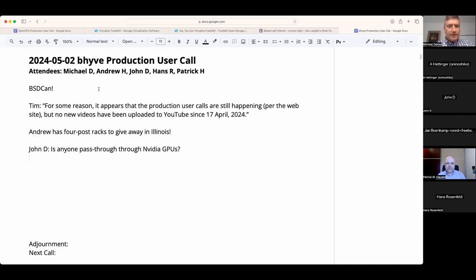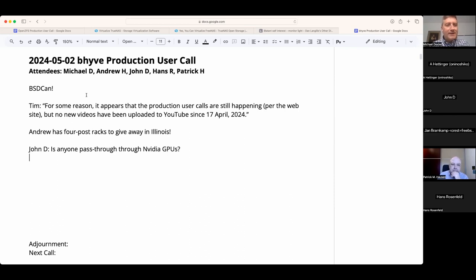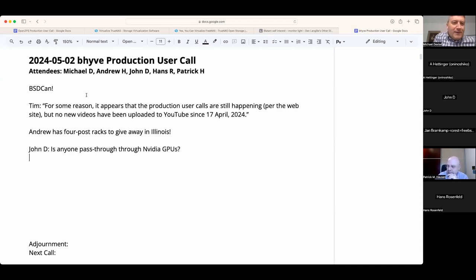While there hasn't been a formal announcement, the OpenZFS Production User event — which needs a name — and Developer Summit will be at the end of October in Portland, Oregon. Tim sent an email noting that the production user calls are still happening on the website, and a bunch of videos have been uploaded last night and this morning.